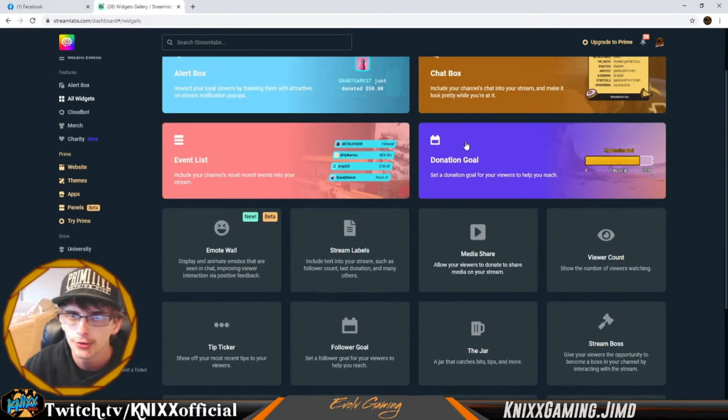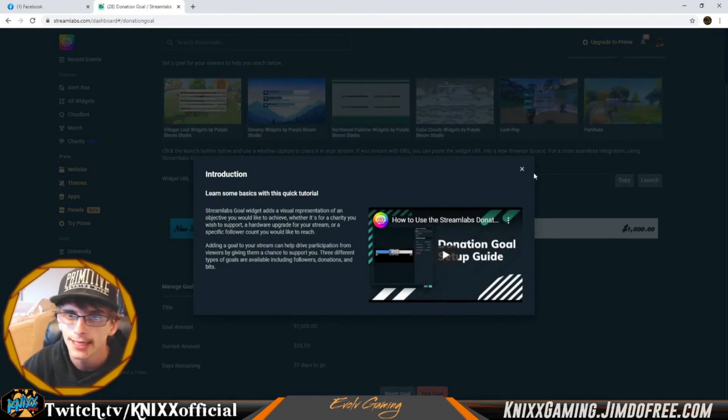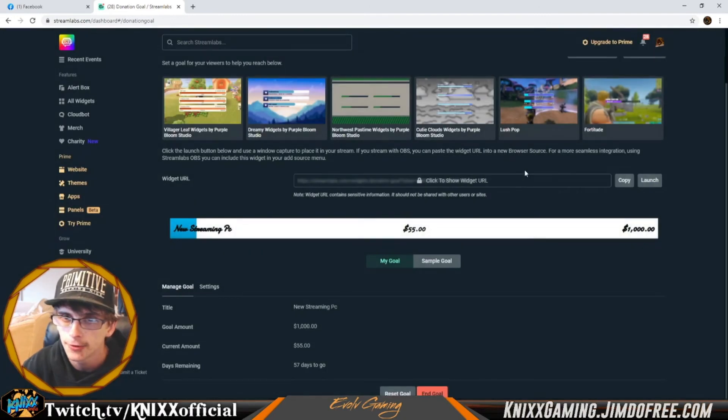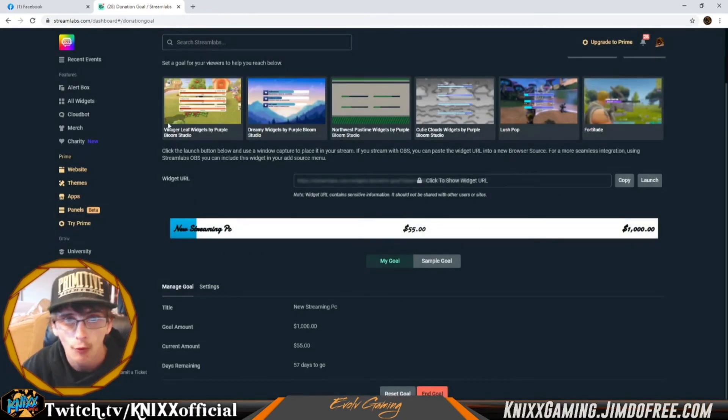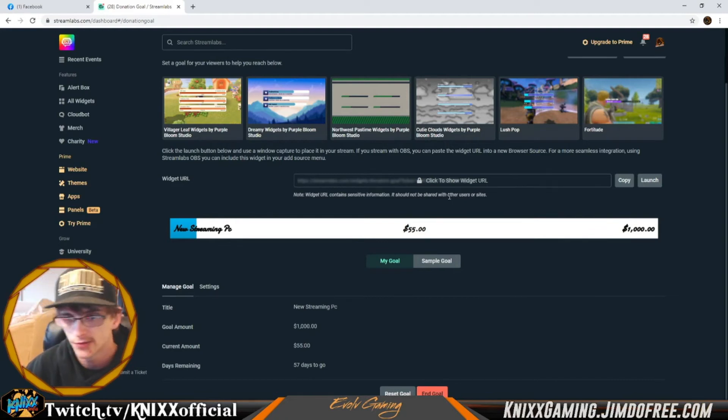We're going to show you donation goals. You can go ahead and download a pre-theme if you want, but we didn't really find a need for the very little that we actually use this.